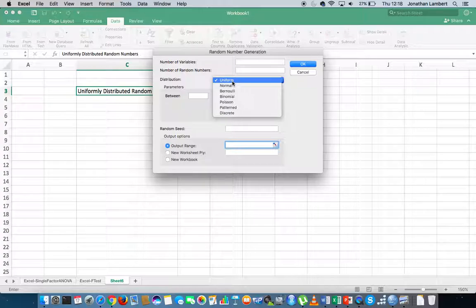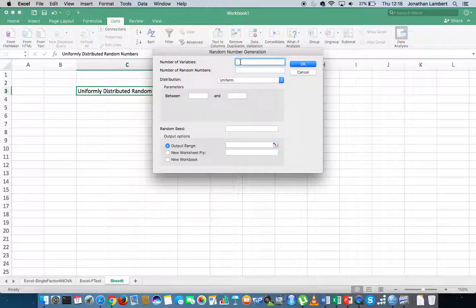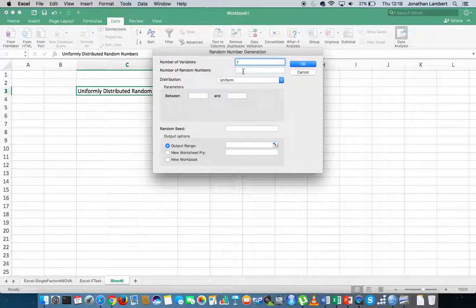That means that every number is as equally likely to occur as any other number. I'm going to click uniform, and then we need to specify how many variables — how many lists of random numbers — I'd like to generate. In this particular instance, I'm going to generate one single list of random numbers. How many random numbers would I like? Let's say 23.